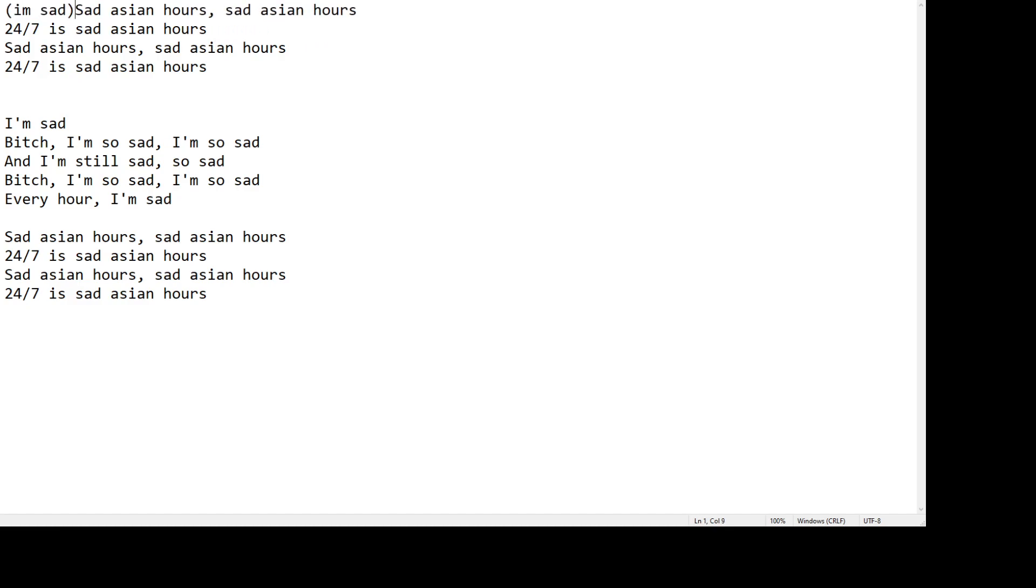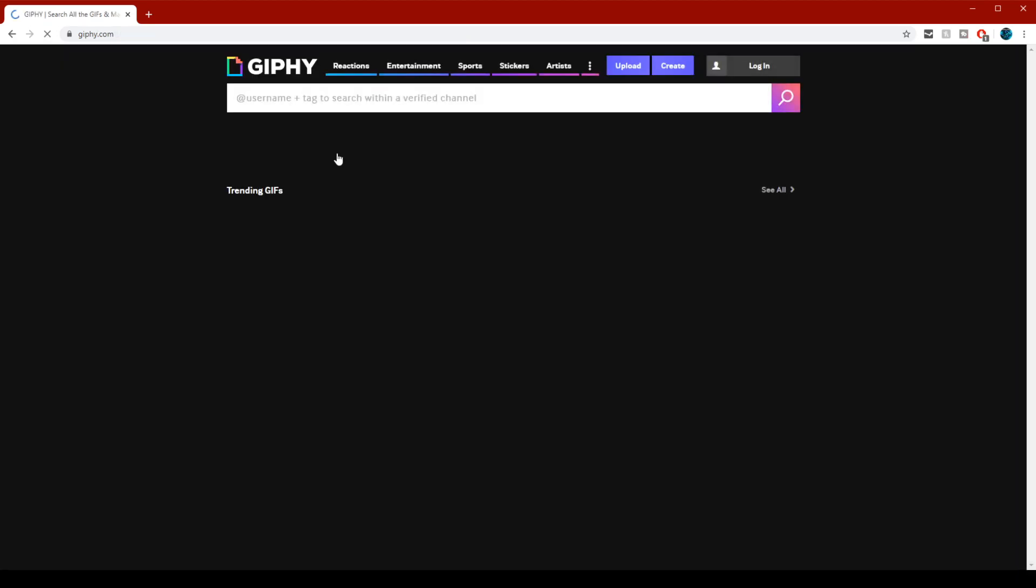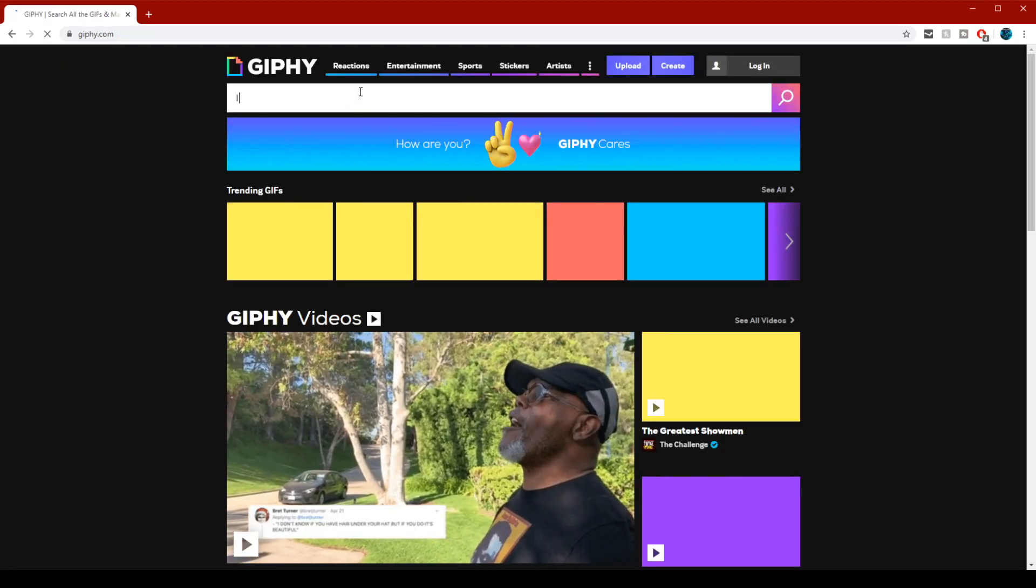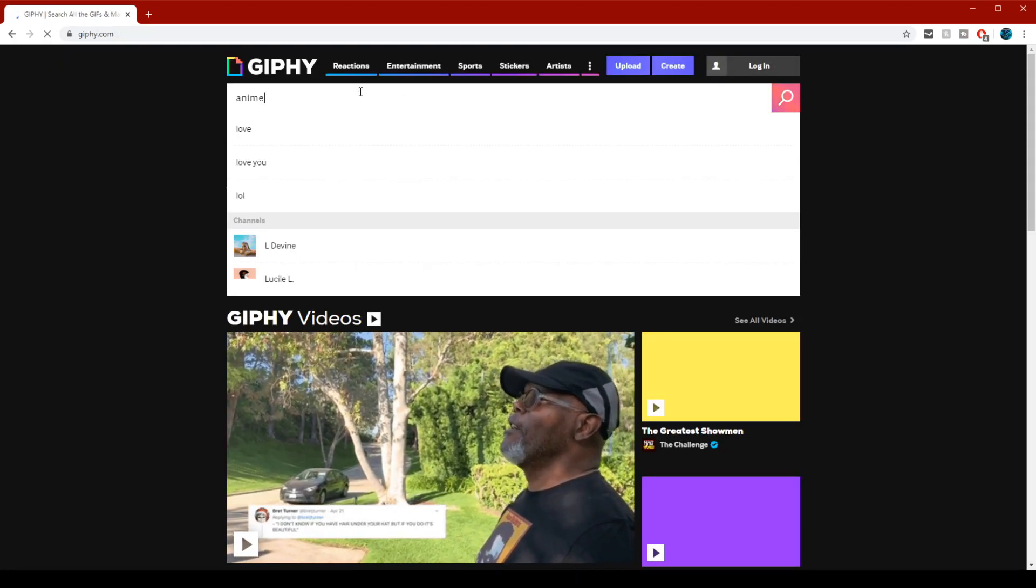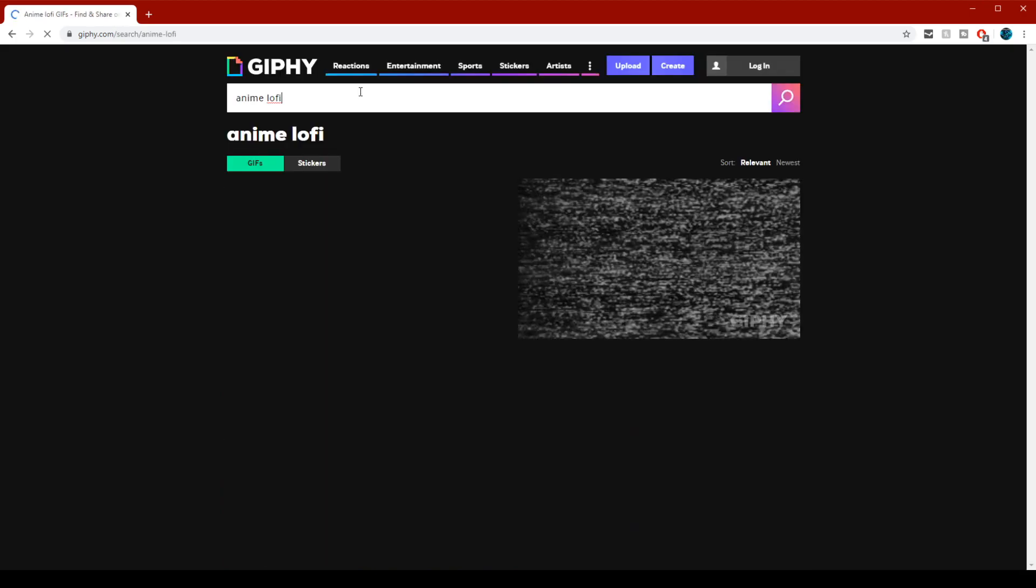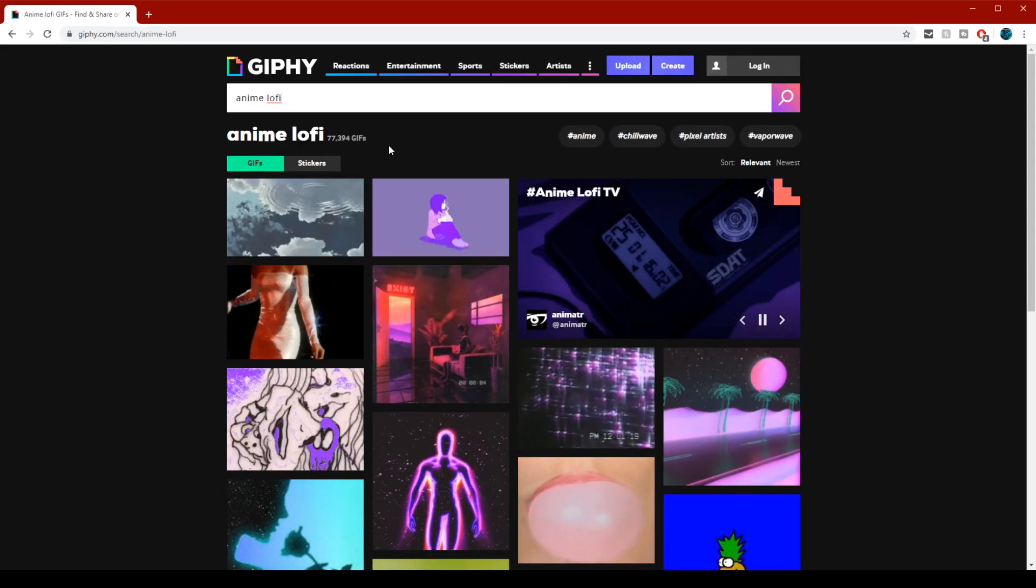But for the last step, go to GIF, search out anime lo-fi, and then pick your favorite GIF and toss it in.